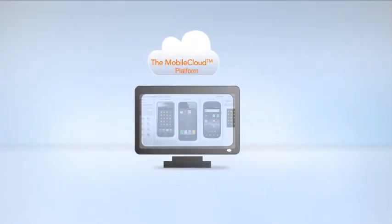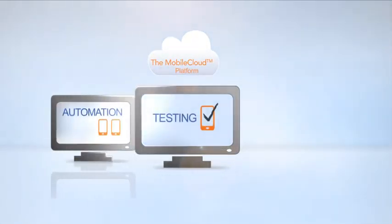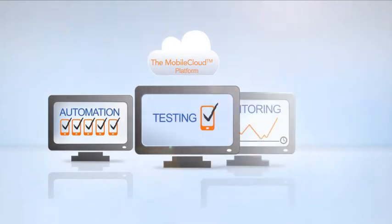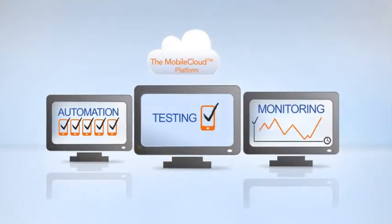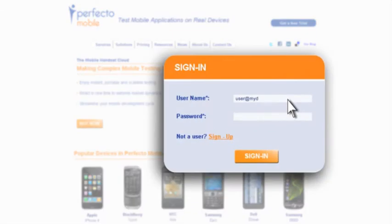The mobile cloud lets you enjoy advanced testing, automation and monitoring services. All you need to get started is an internet connection.